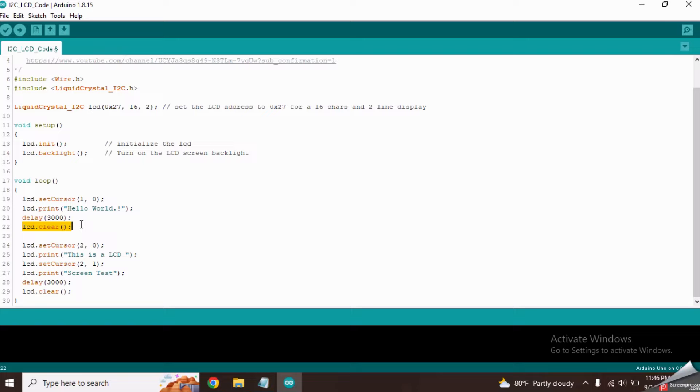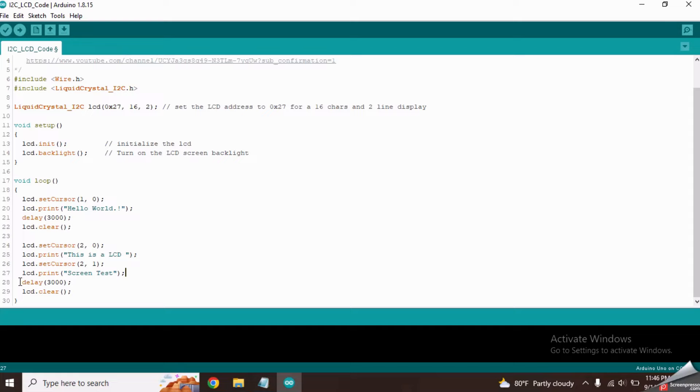So this part of the code also will print text in two lines. It also will keep for 3 seconds and clear the screen. So now, let's upload the code to the Arduino board.